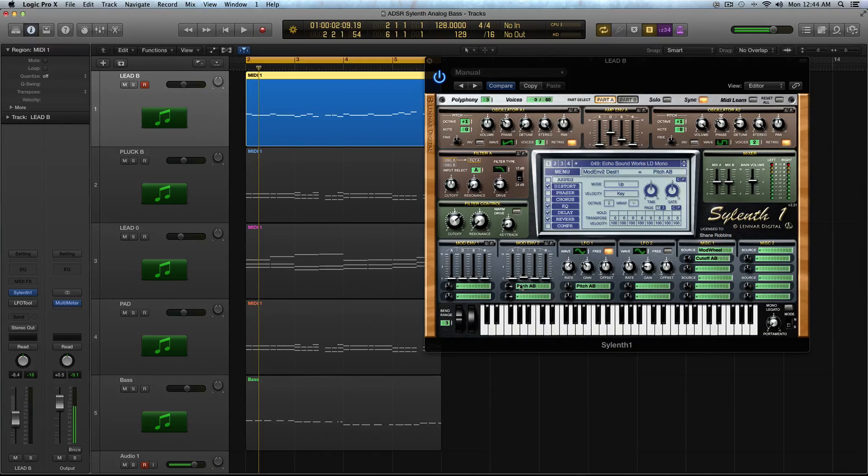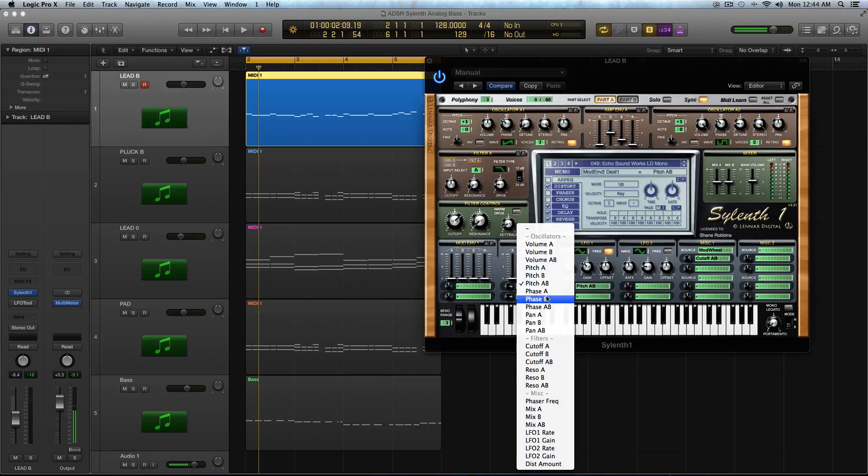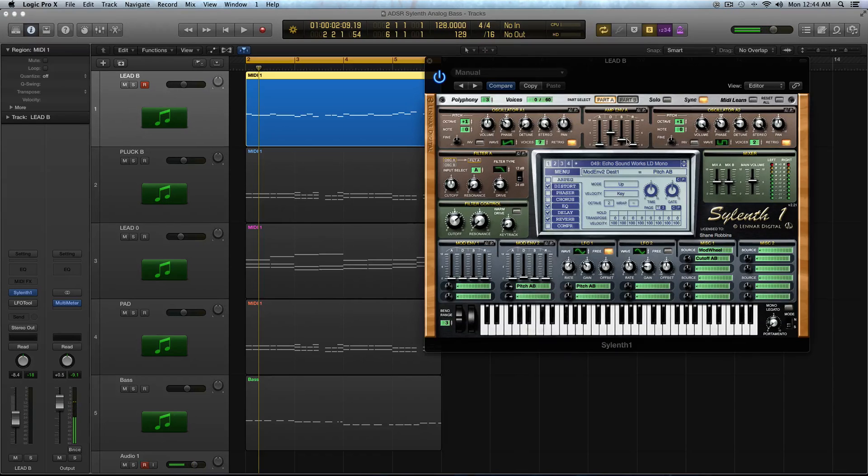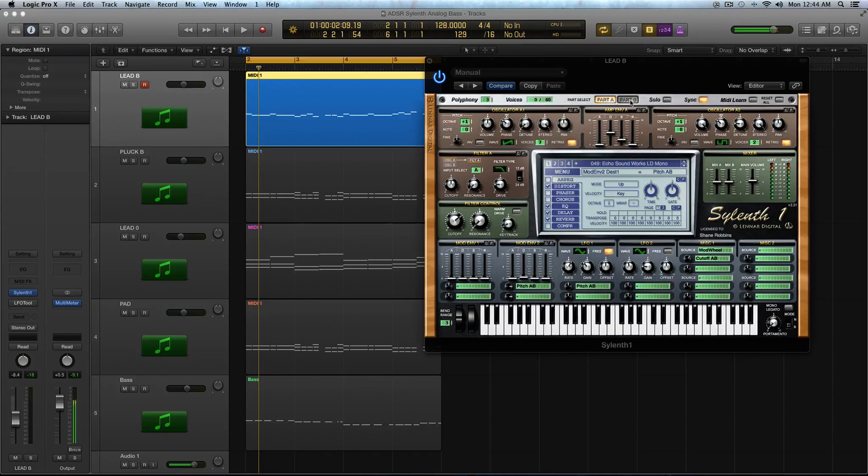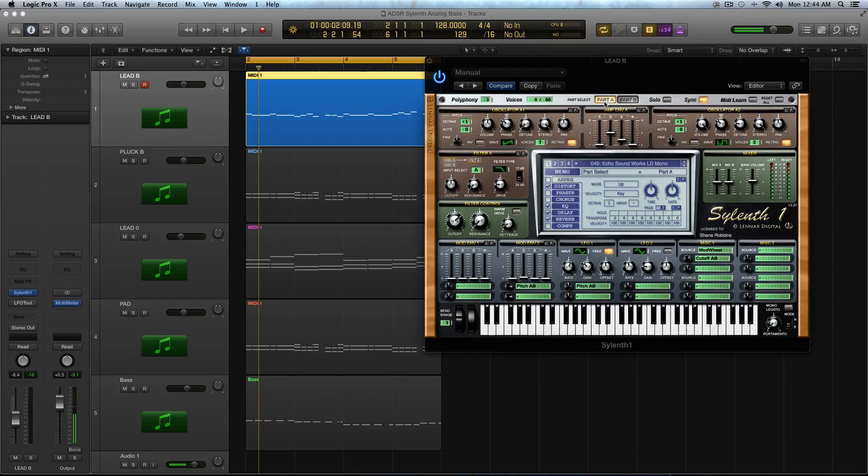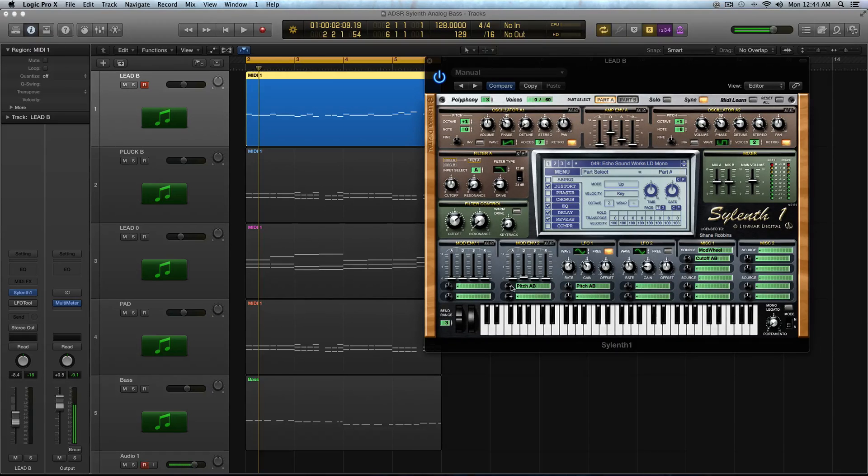So that's something that you can apply to a lot of different sounds, leads, basses. So all you do is load up pitch A, pitch A and B, whatever the case may be. I loaded up pitch A and B because I have all four oscillators activated for this specific sound.